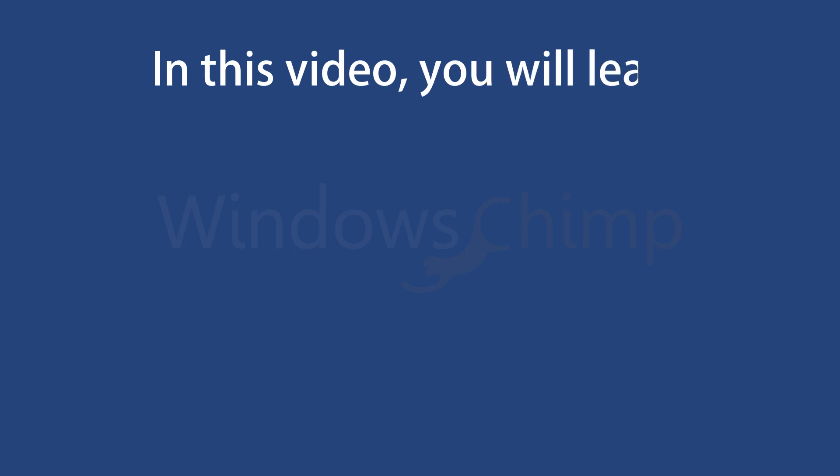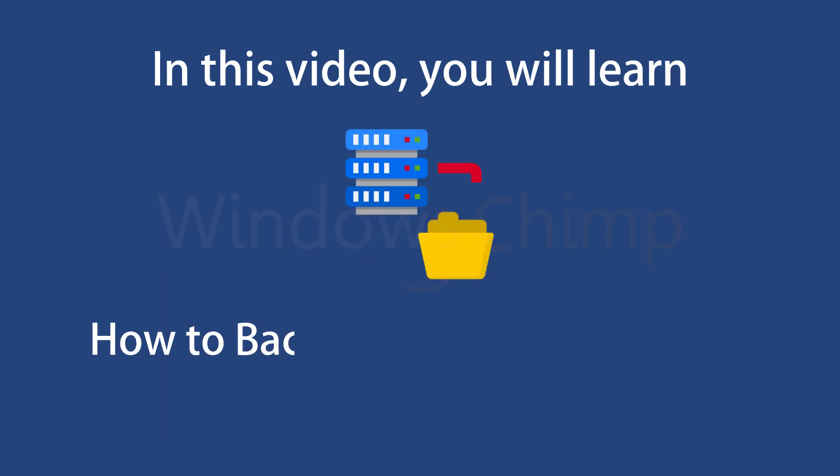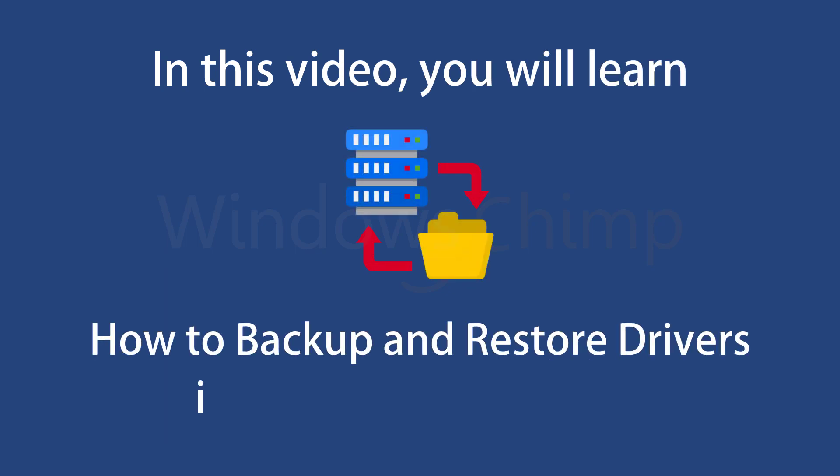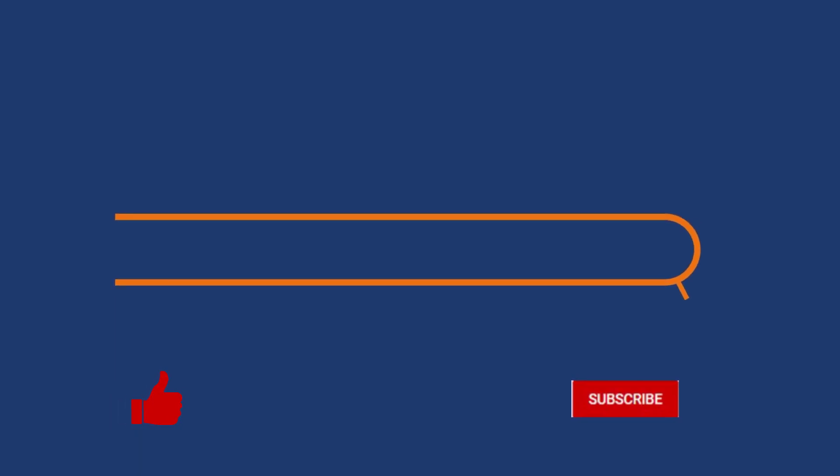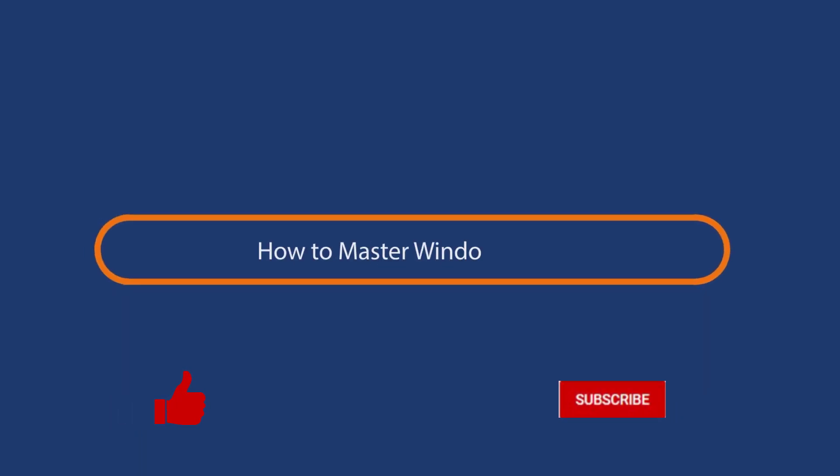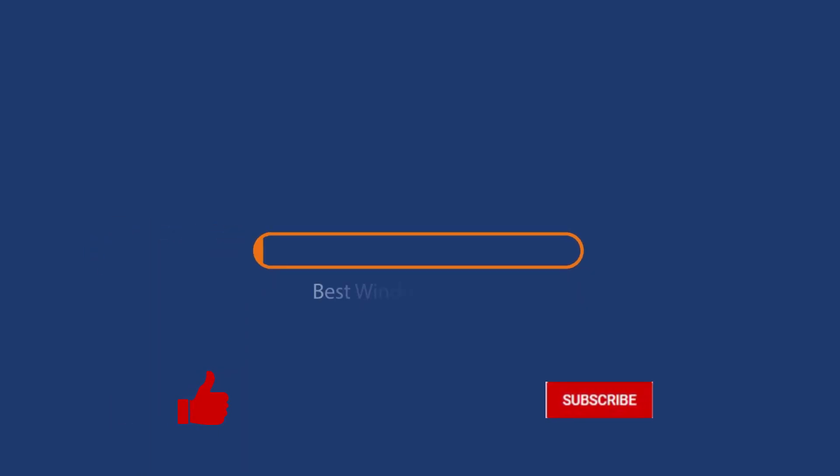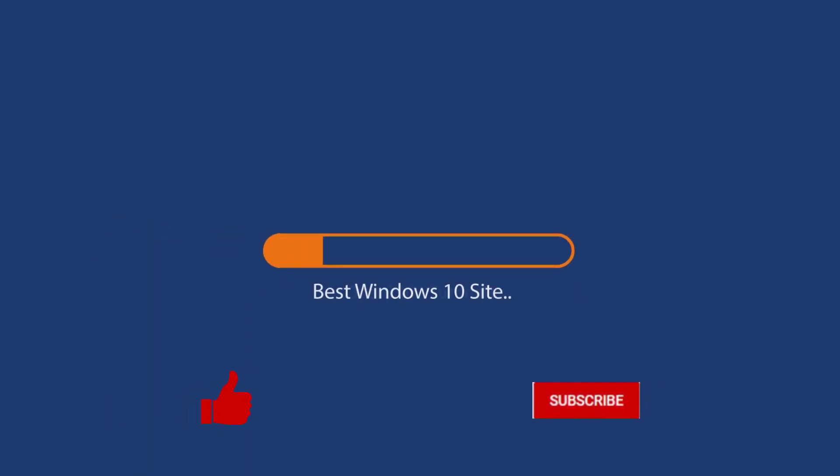In this video, you will learn how to back up and restore drivers in your Windows 10 PC. Before we start this detailed guide, press the like button and subscribe to our channel in case you forget later.